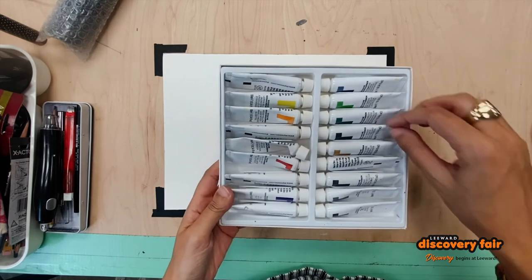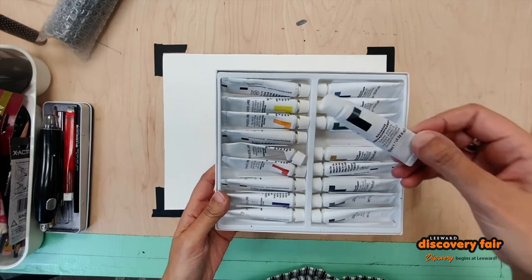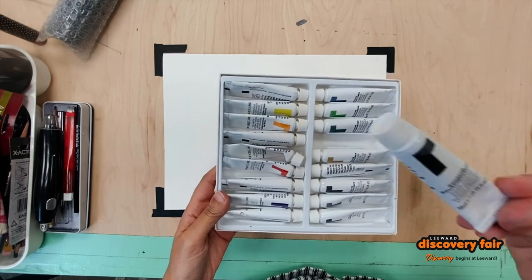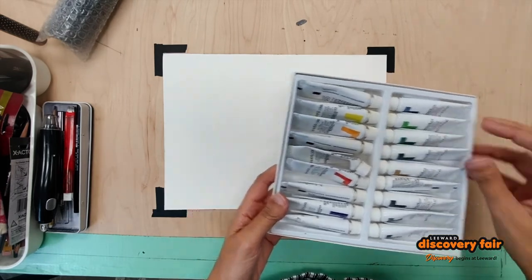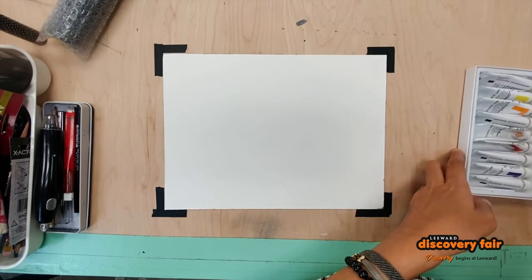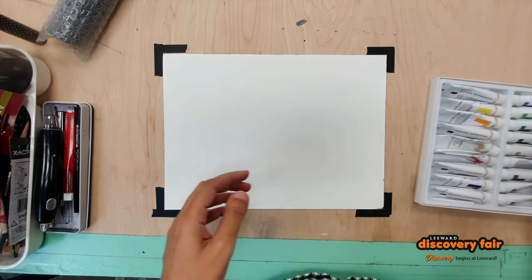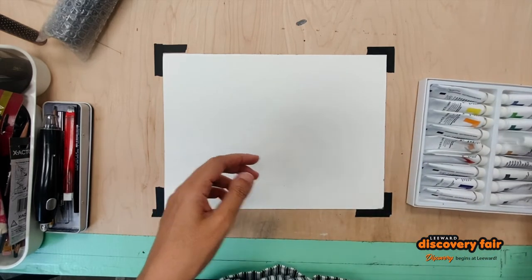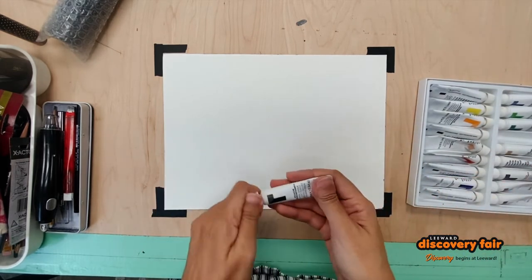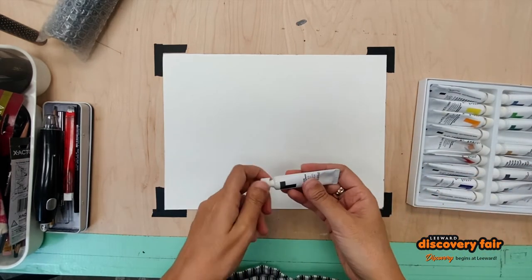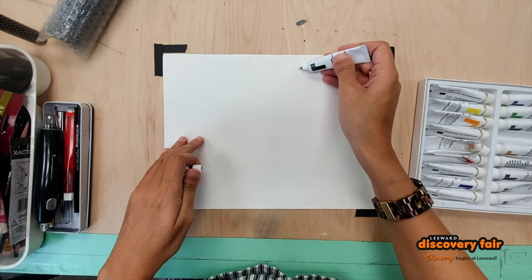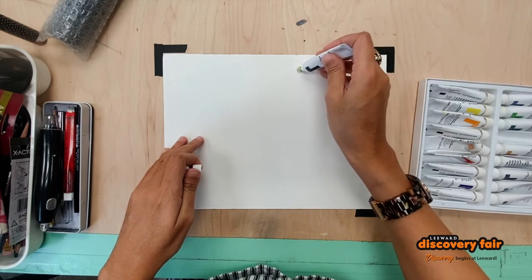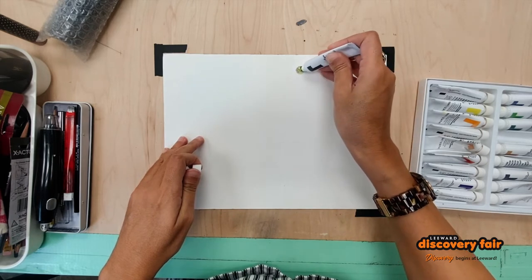So here I have a set of paints, nothing really special. You could use whatever kind of paint you have at home and what we're going to do is a very fun quick and easy exercise.